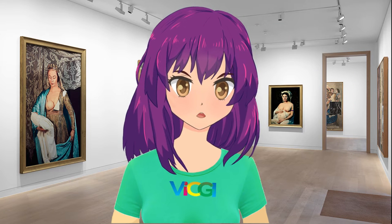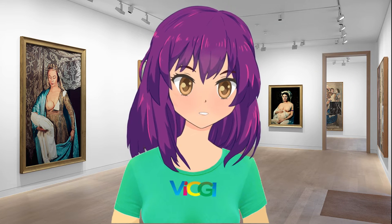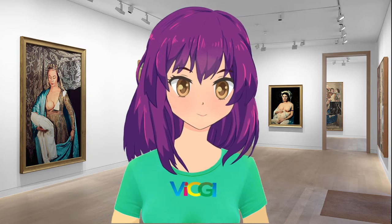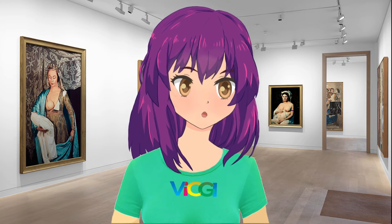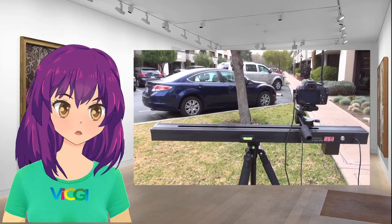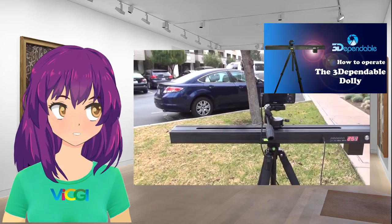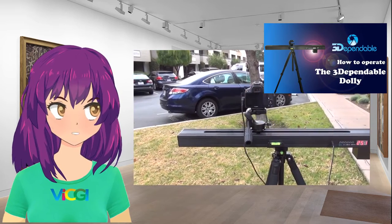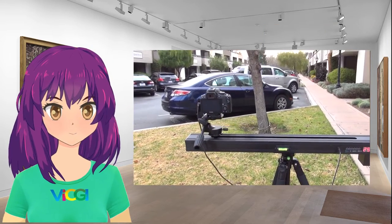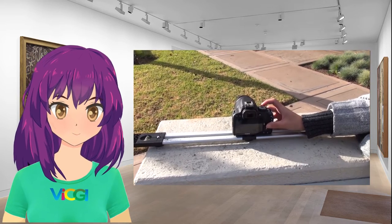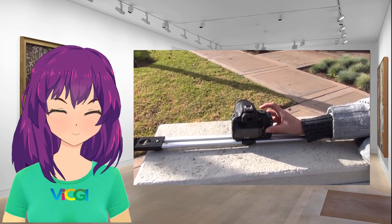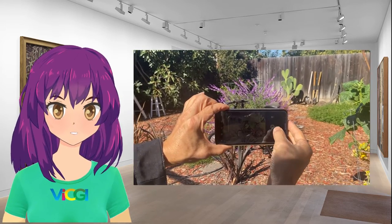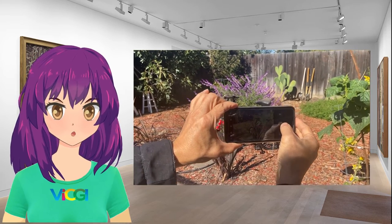To create a true 3D lenticular print we will need to take some pictures along a straight line. The pictures are called a lenticular sequence. You can either use a dolly, for example, the three-dependable lenticular photo producer, or a slider.